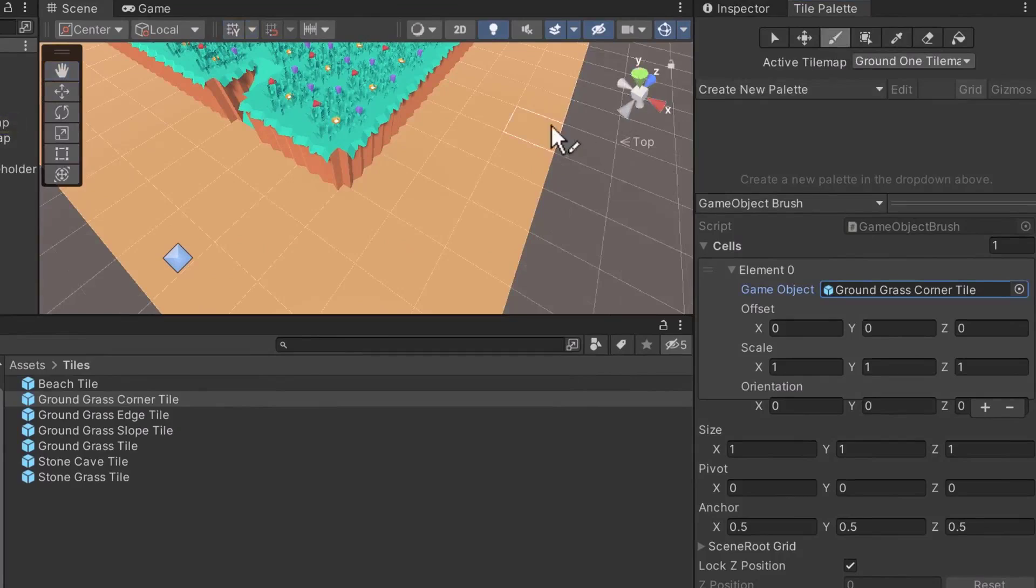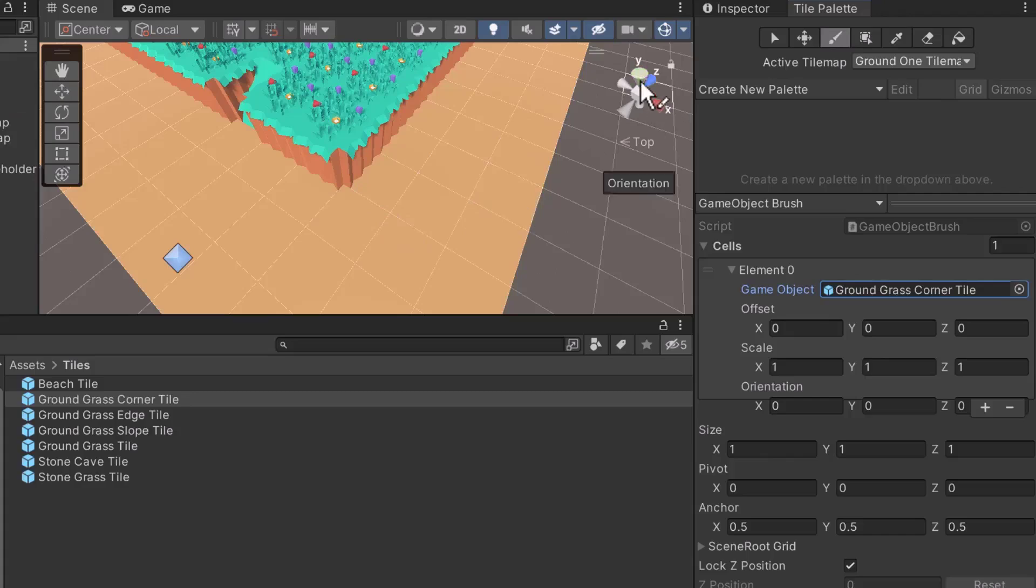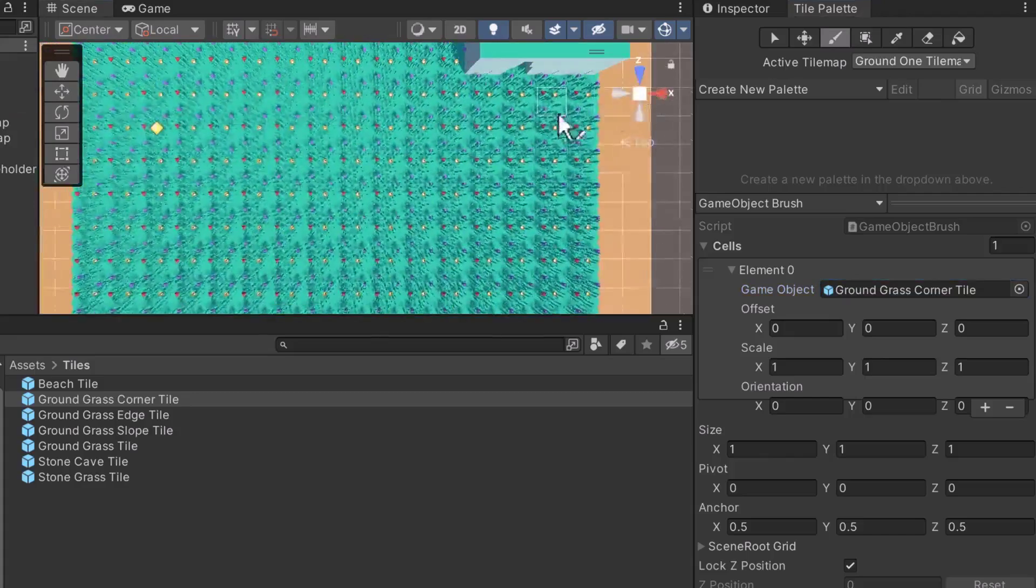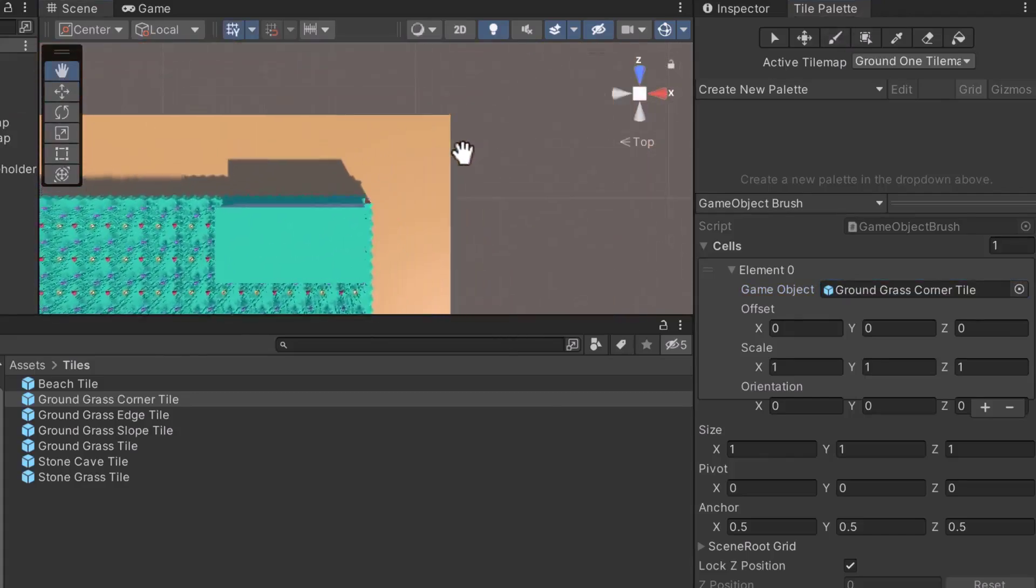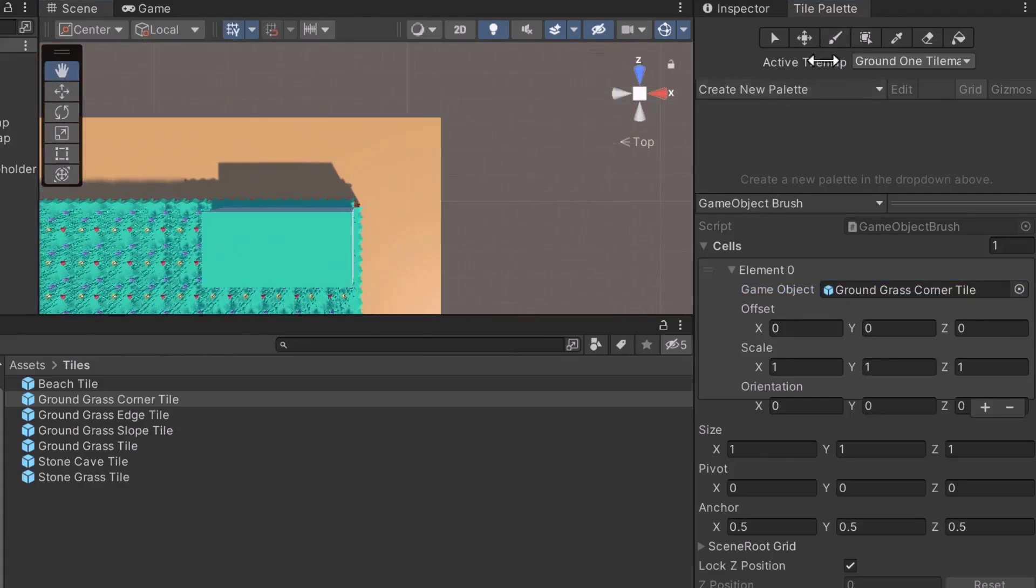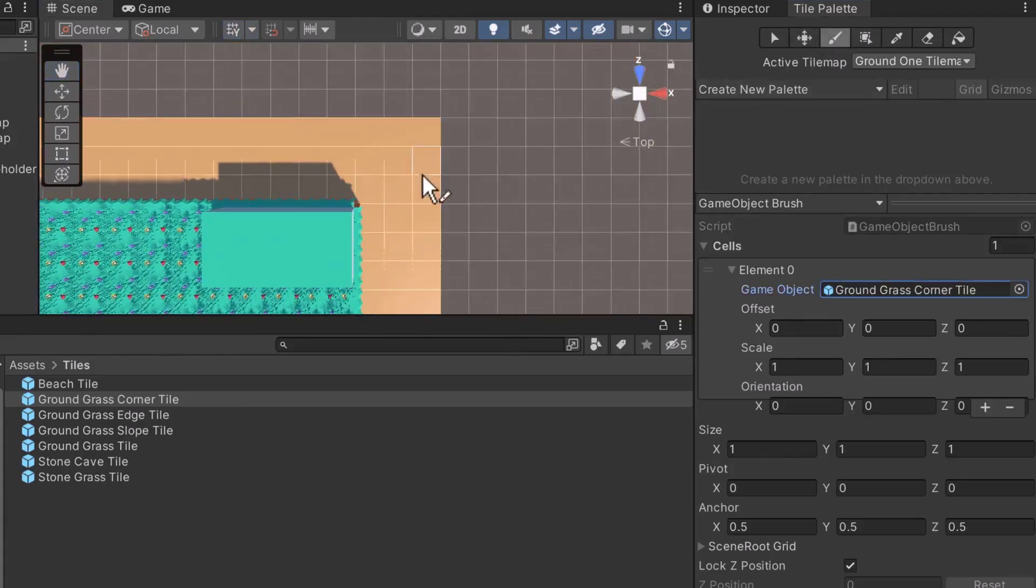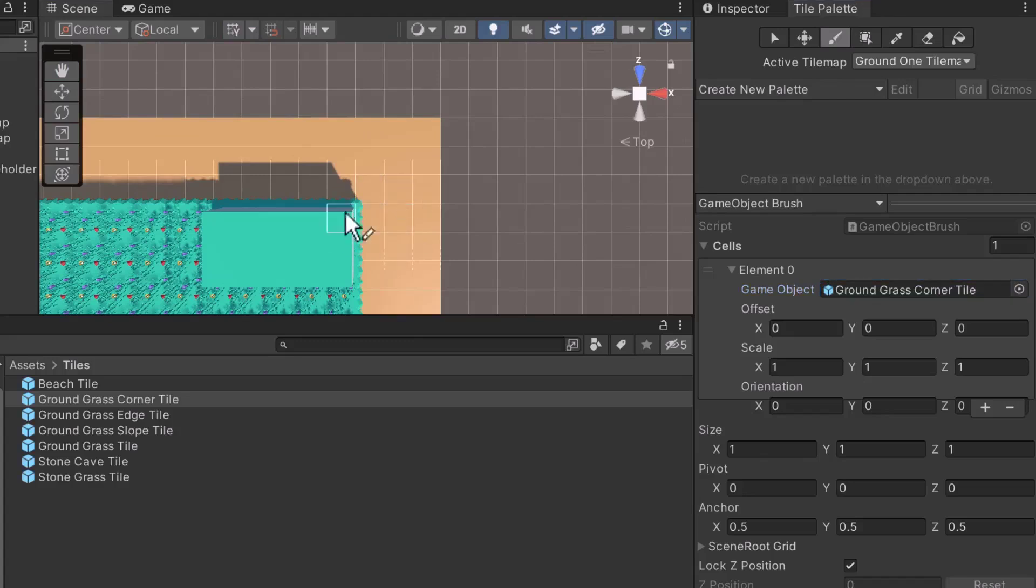If you haven't already, update the scene to look at our map from an aerial view. We're going to paint the top right corner of the tile map. Paint a single tile into the corner. The tile should be perfectly positioned in the corner.